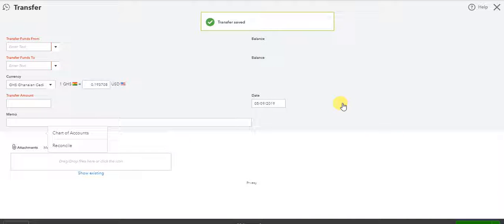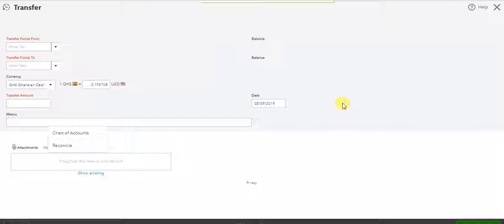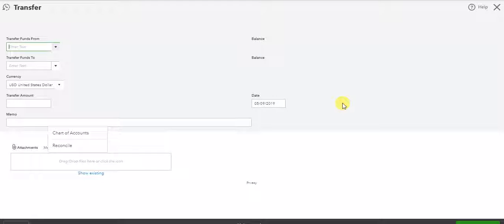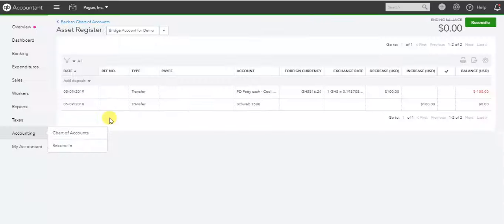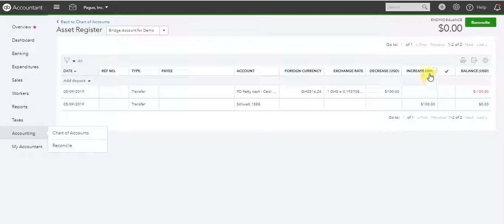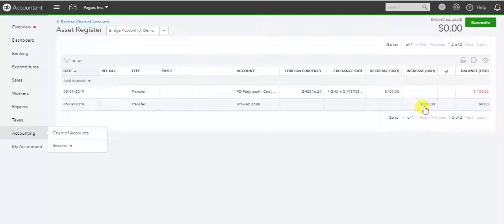And let's go take a look at our bridge account to see what happened. All right. Here we are in the bridge account. You can see that the $100 increase that came from the Schwab account.